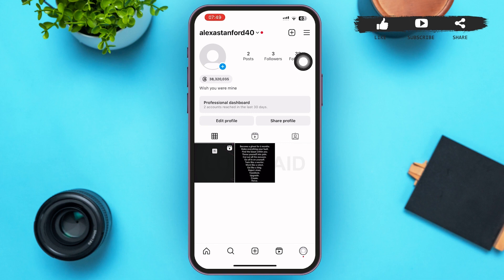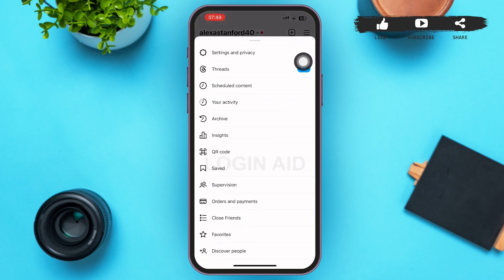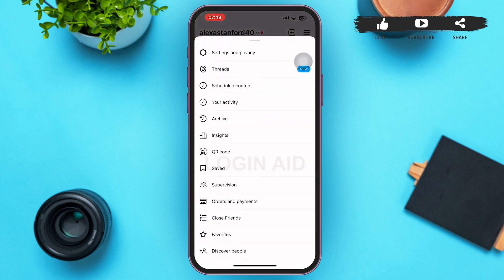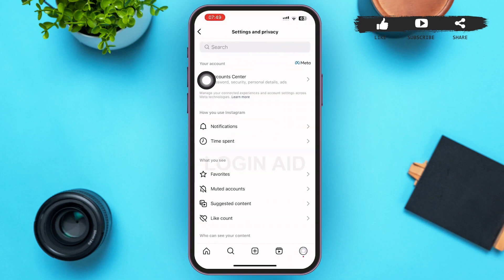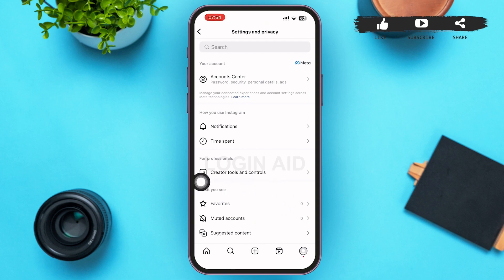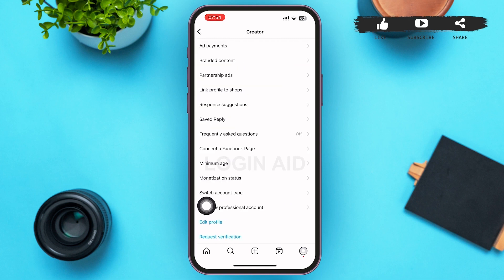You can see a three-lined icon on the right upper corner of your screen — tap on that icon. A menu will pop up on your screen. Tap on the first option, which is Settings and Privacy. Then in the next page, you can see the option of Creator Tools and Controls under For Professionals — tap on that option.